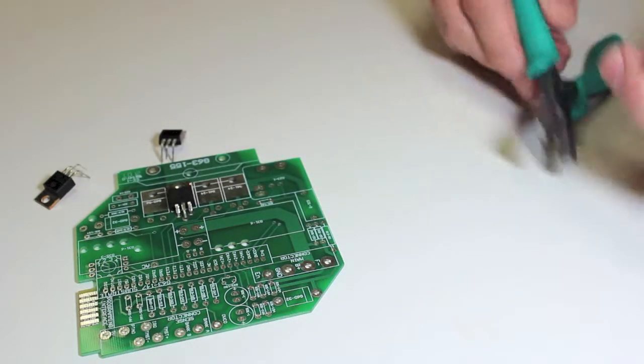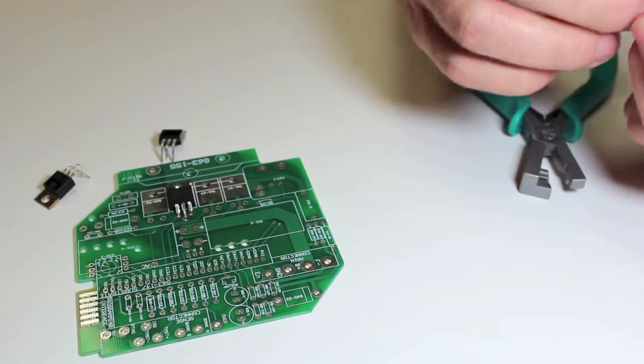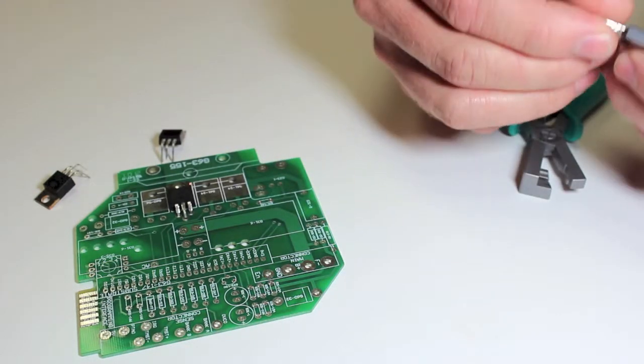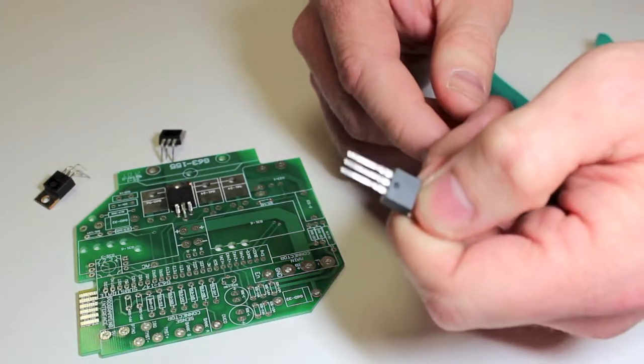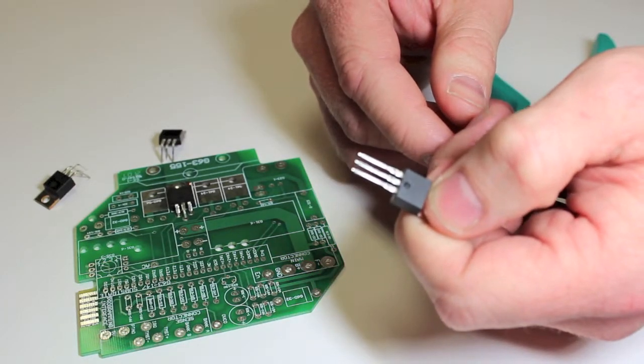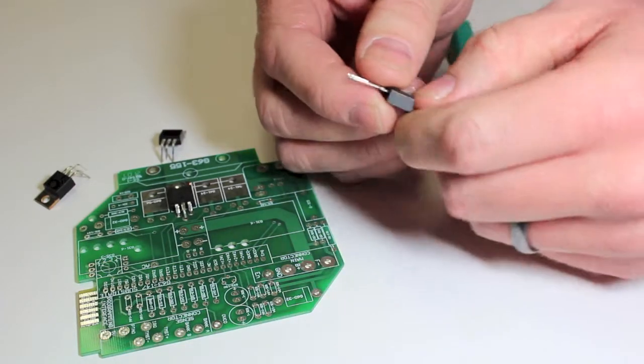This tool is used to form the three leads of a TO220 package to 90 degrees for through hole type mounting applications.